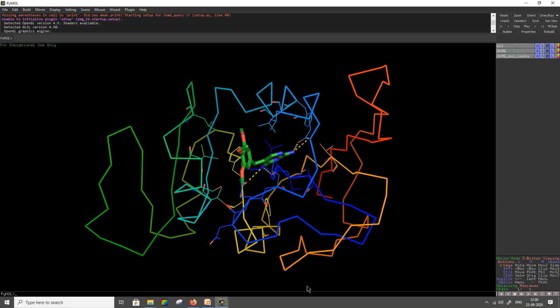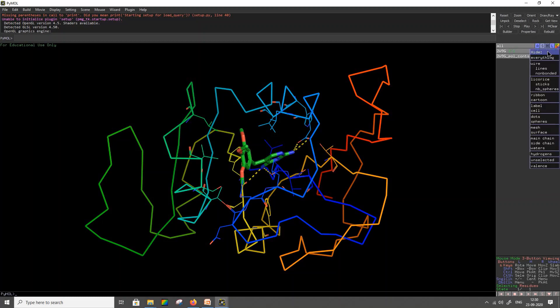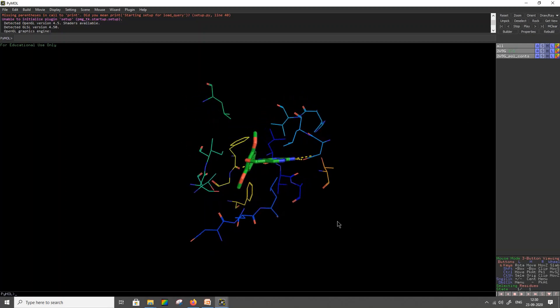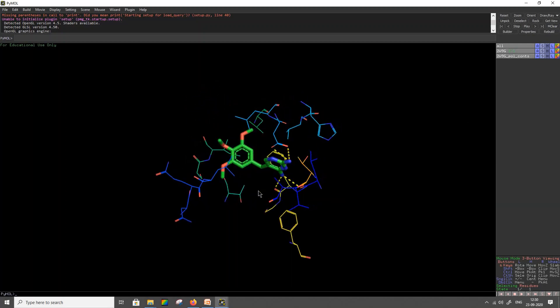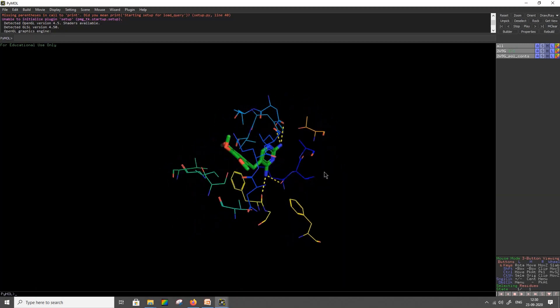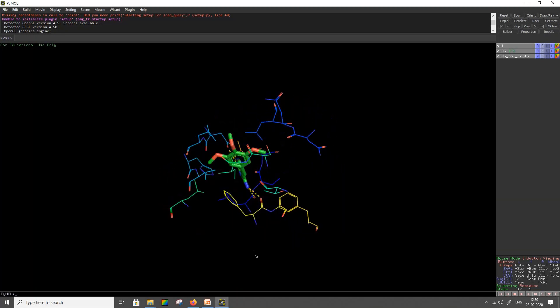The backbone of the protein will be represented in ribbon structure. To eliminate these non-interacting amino acids, click on the Hide H icon, then select Ribbon. This will remove the backbone of the non-interacting amino acids. Now you are seeing the structure of all the residues — the amino acids that are interacting with your ligand.